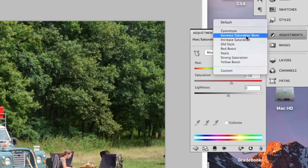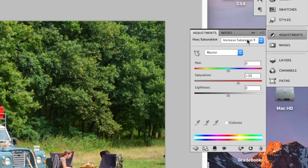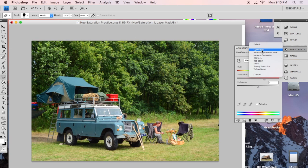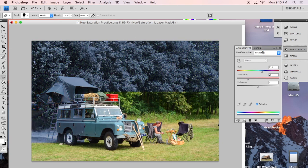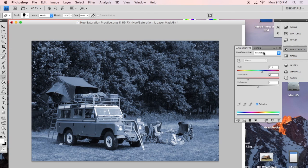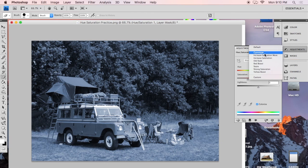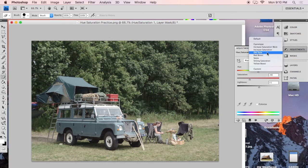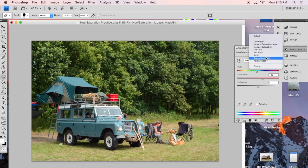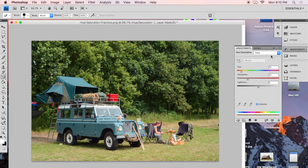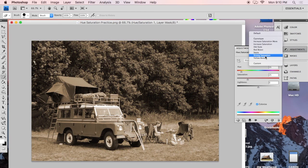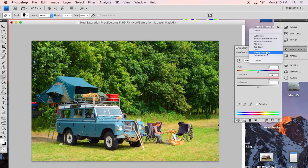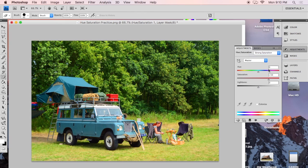There's one called cyanotype where it floods the whole picture with just cyan. There's old style where it decreases the saturation a little bit and increases the lightness a little bit. So it feels like kind of an older picture. Red boost, sepia, strong saturation, and yellow boost.